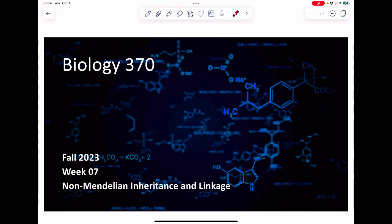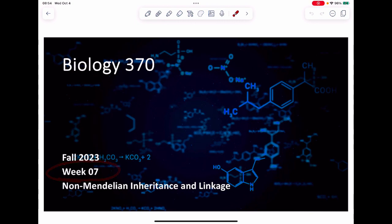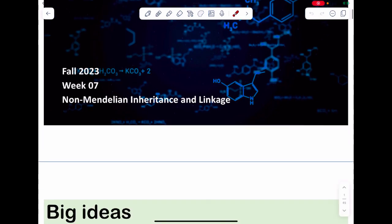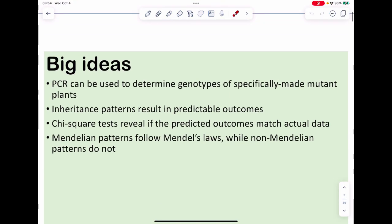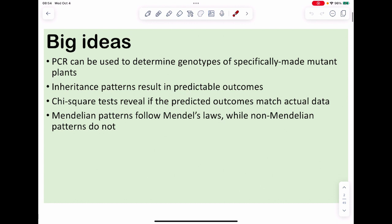Here's my makeup version for week number seven, because I didn't record it. This week we have a few big ideas; we're not going to get through all of it this week.